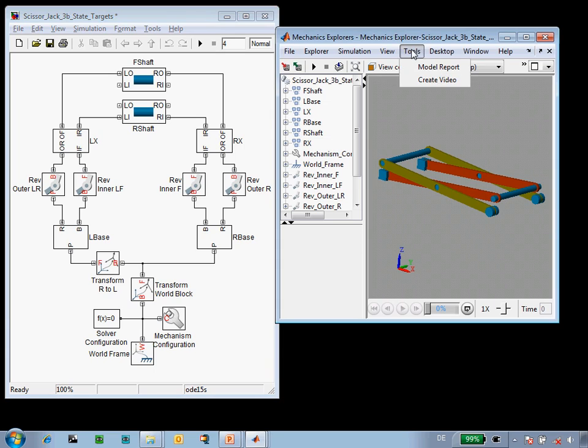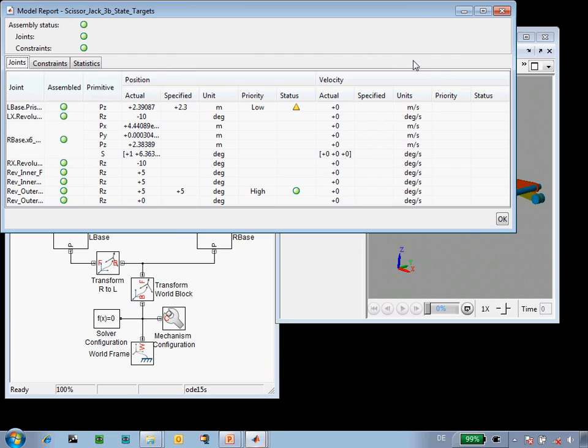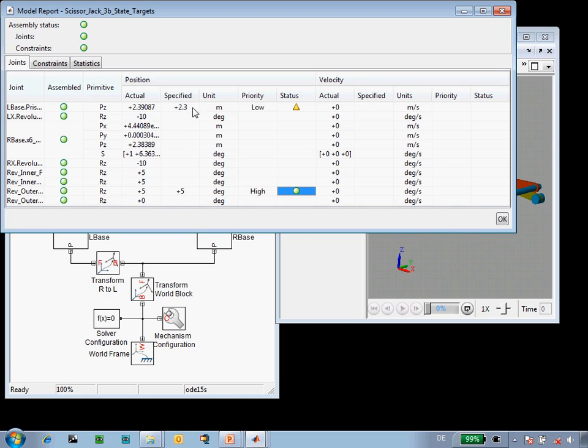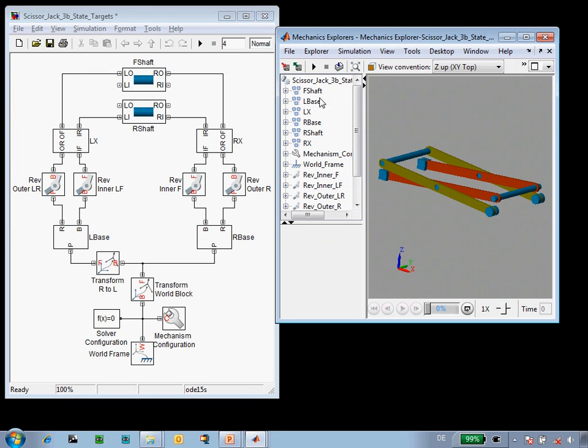And if we look at the model report, we can see that my high priority target of 5 degrees was met exactly, and my low priority target of 2.3 meters was met approximately. So in this demonstration, you've been able to see how we can use state targets to guide the assembly of our mechanism.